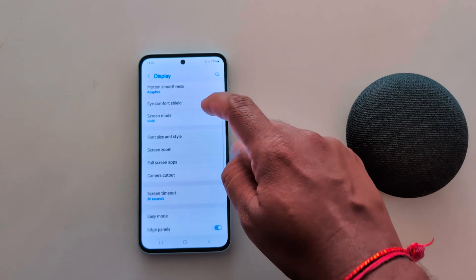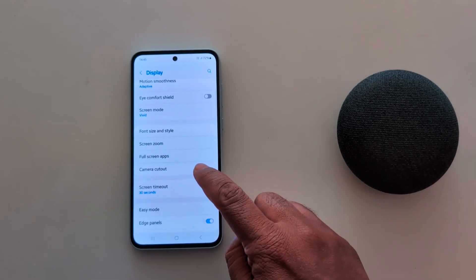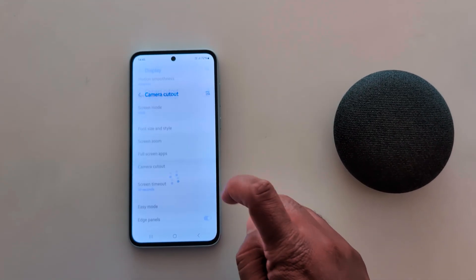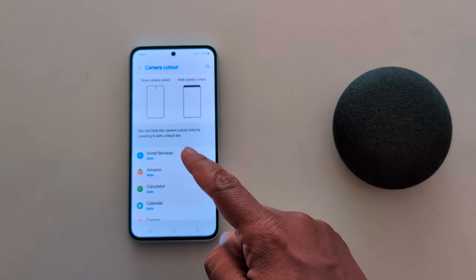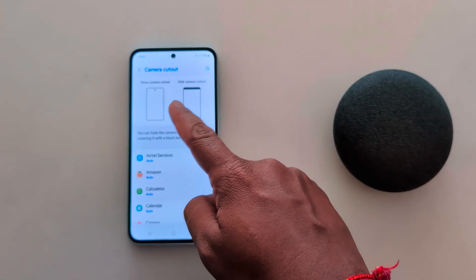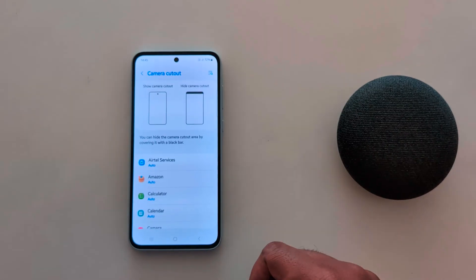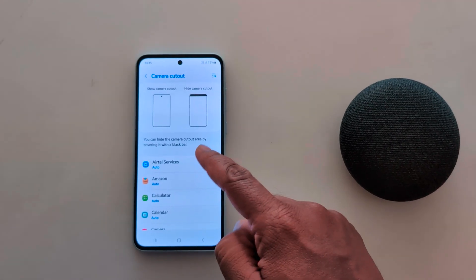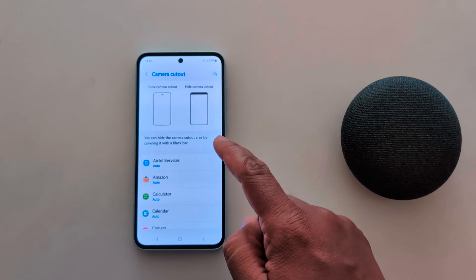Again scroll down and here you can see the Camera Cutout option — tap on it. Now here you can see the Show Camera Cutout and Hide Camera Cutout options.